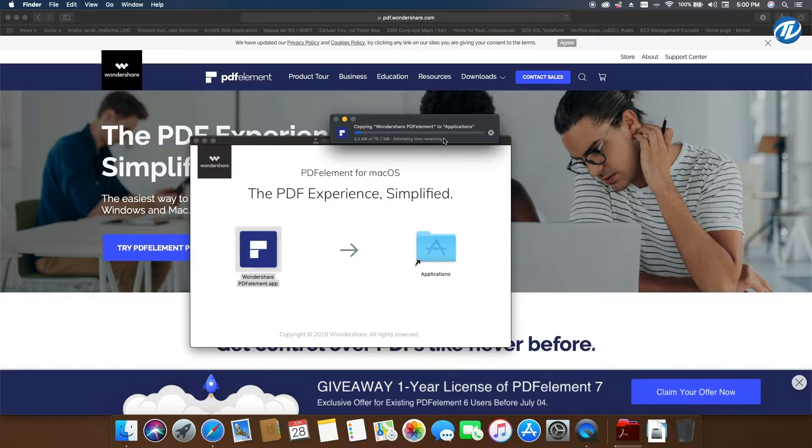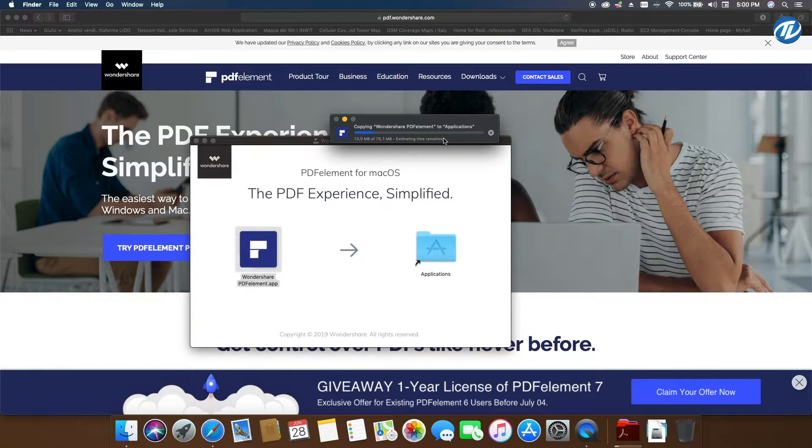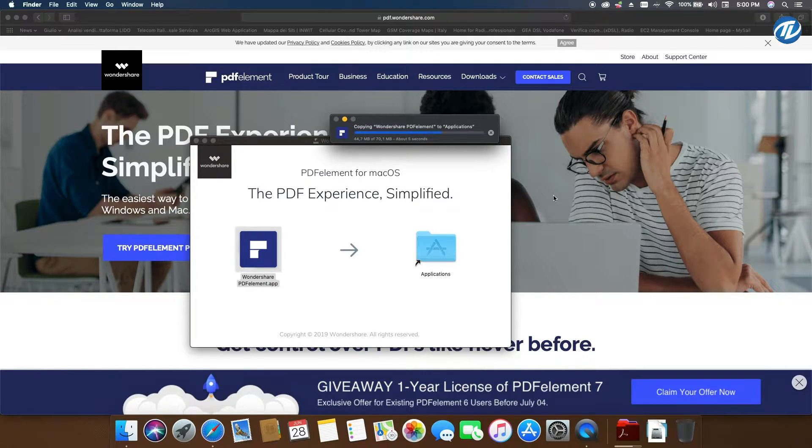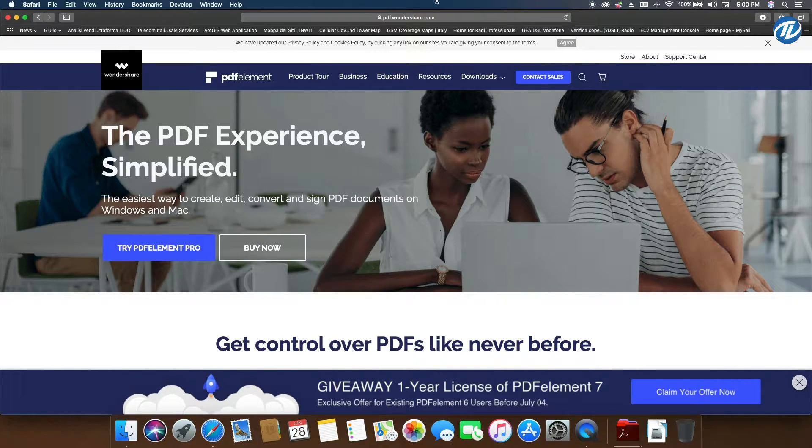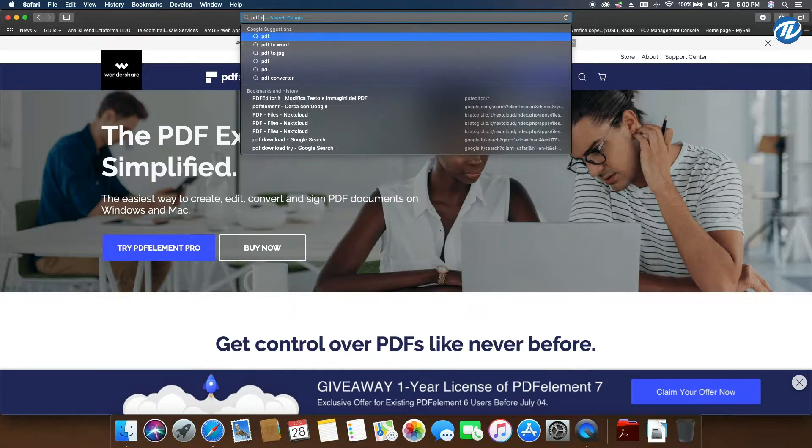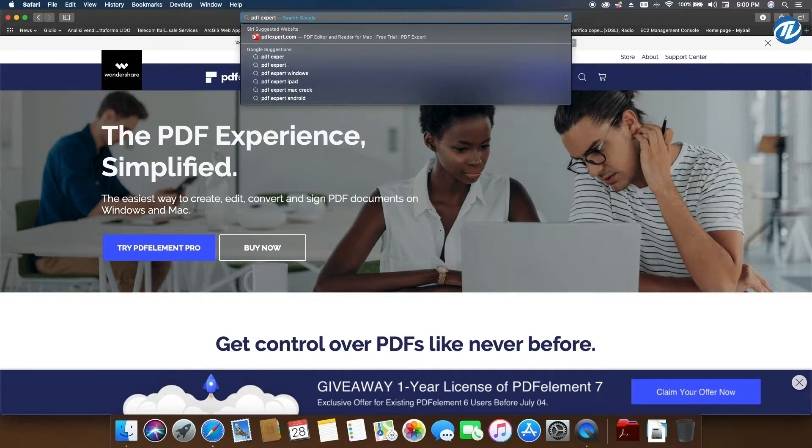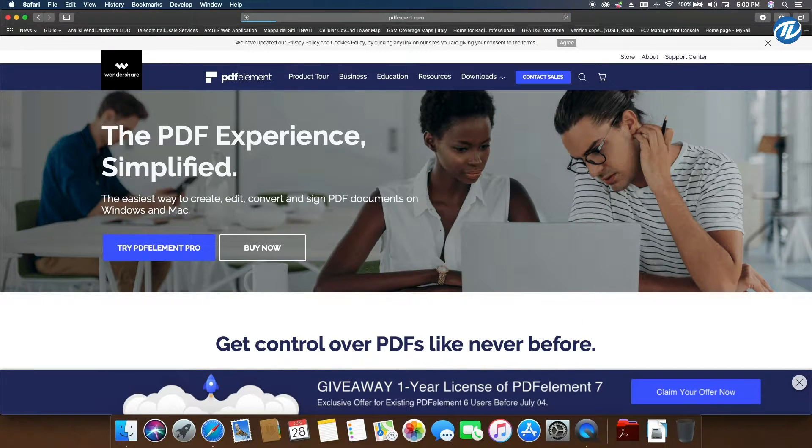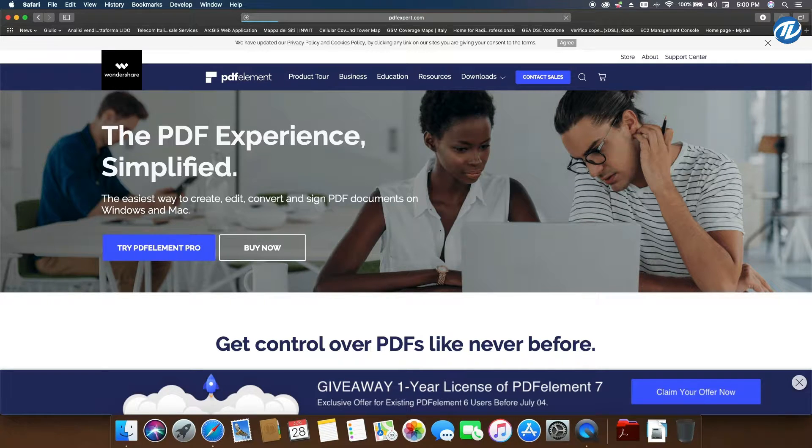Wondershare PDF Element is still copying. We're done. We now need to download PDF Expert for Mac. We write in here PDF Expert, and there you go. You can download it right here.